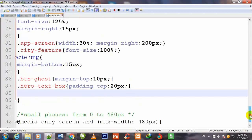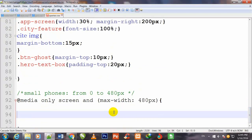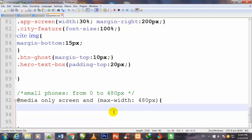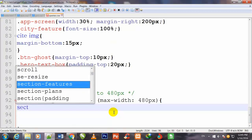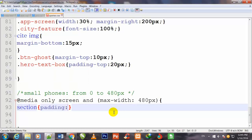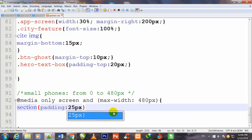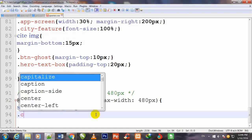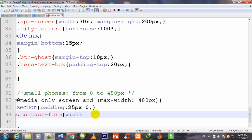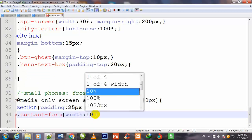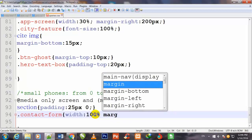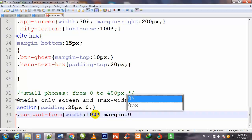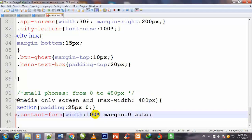Now I come back to my Notepad++ code editor and stylize the small phones column from 0 to 480 pixel devices. First I call section with padding: 25 pixels top and 0 pixels right. Then I call .contact-form with width: 100% and margin: 0 auto.